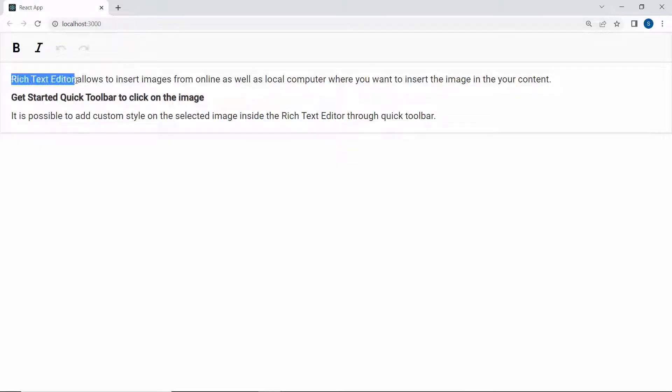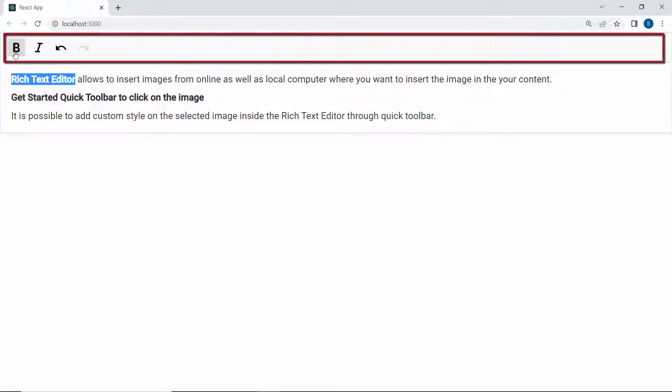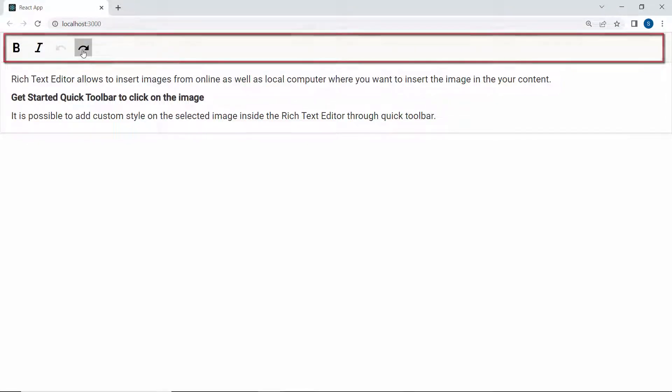So now looking at the Rich Text Editor component, the toolbar is displayed with the custom items bold, italic, undo, and redo.